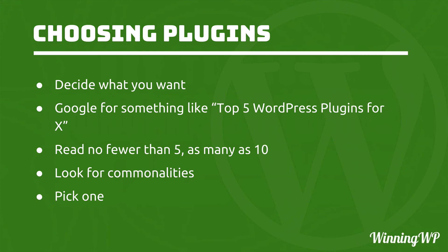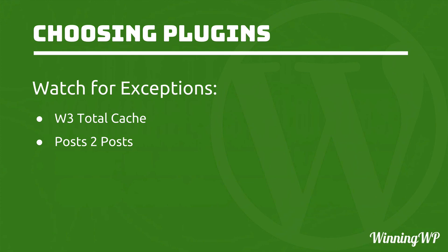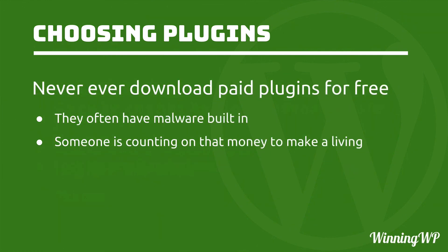When evaluating a plugin on WordPress.org, look at when it was last updated, look for unanswered support questions, and look at the last code change. There are exceptions. Don't just blindly follow those rules. Use Google to get reviews of the plugin you're thinking of. When evaluating a commercial plugin, look for support, look for automatic updates so that you don't have to keep an eye on it, and then look for the features.